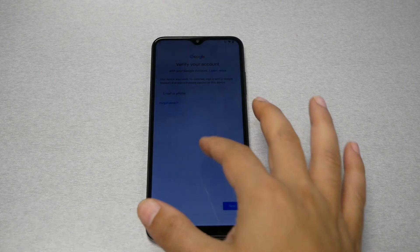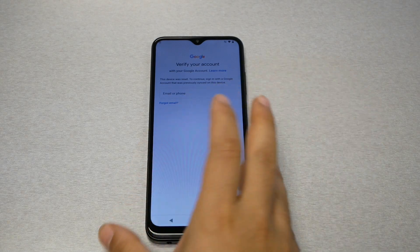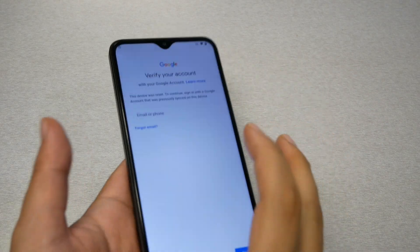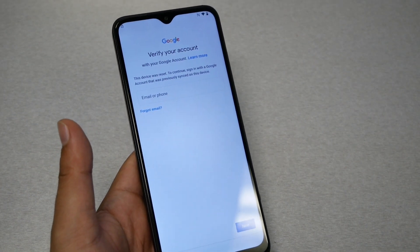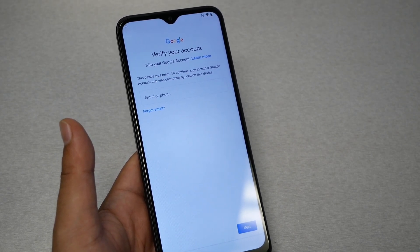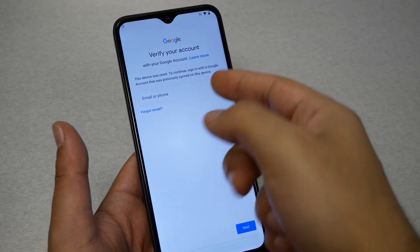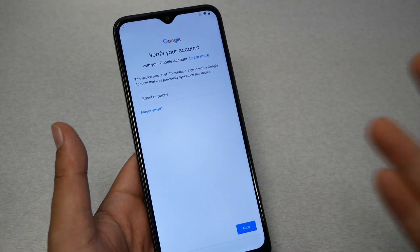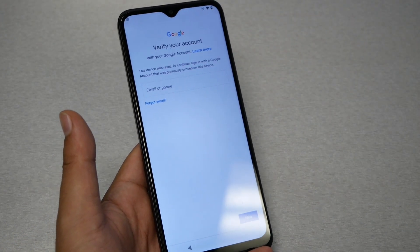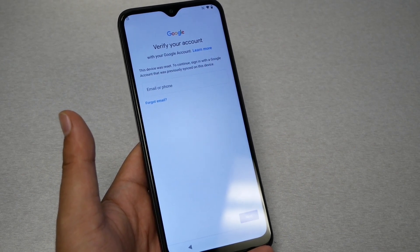Since you clicked on this video, you probably have a Google activation screen lock. Normally you get this screen — verify your Google account. You have two options: either remember the password after you do the hard reset, or verify your Google account with the same Gmail account you synced the phone with. If you don't remember, then you have to follow my steps.